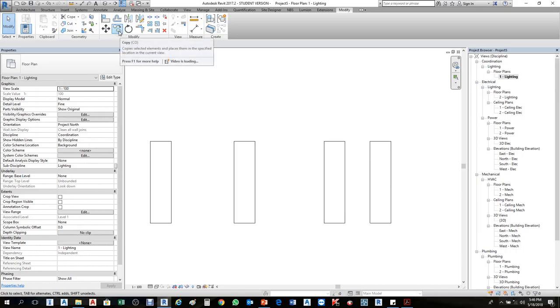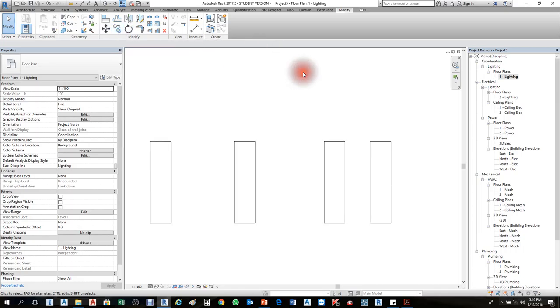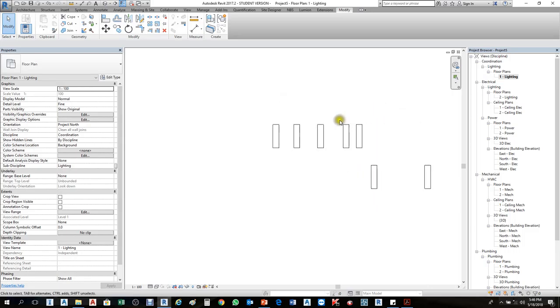Then type CO like the previous one, then assign and press OK. It will become the same as before. When you hover your mouse over copy, it shows you copy means CO. This is the way we can create shortcuts.